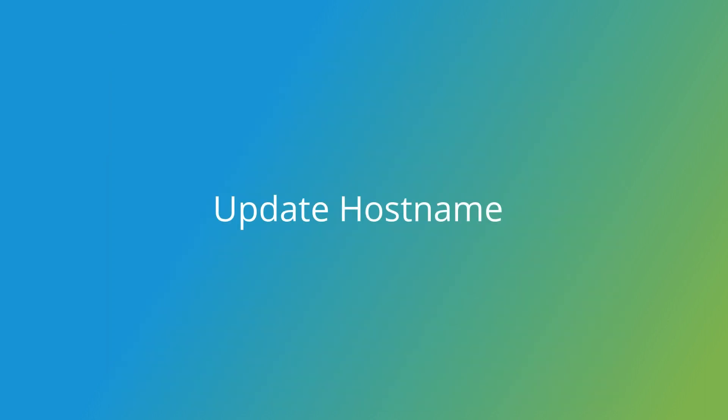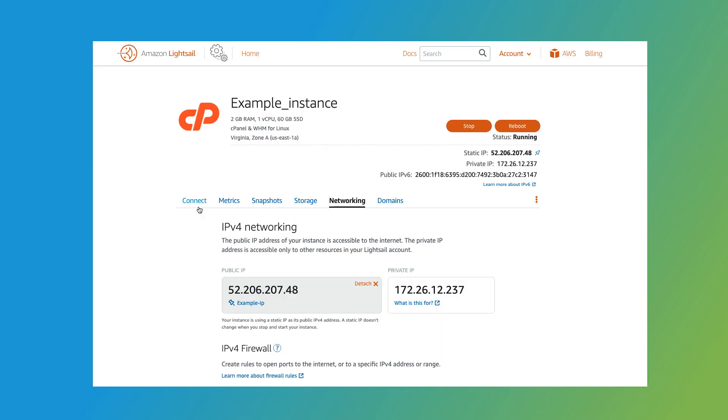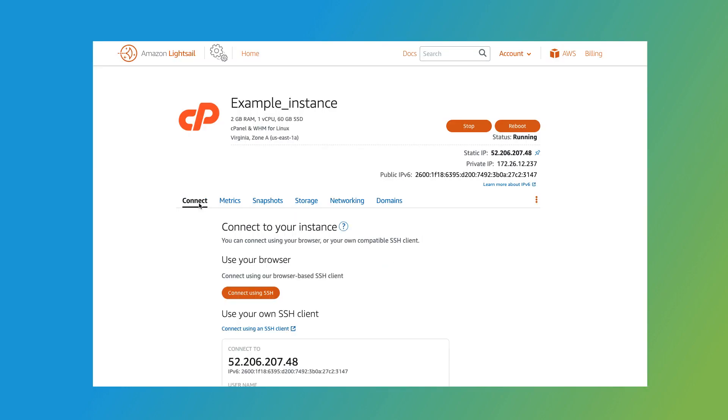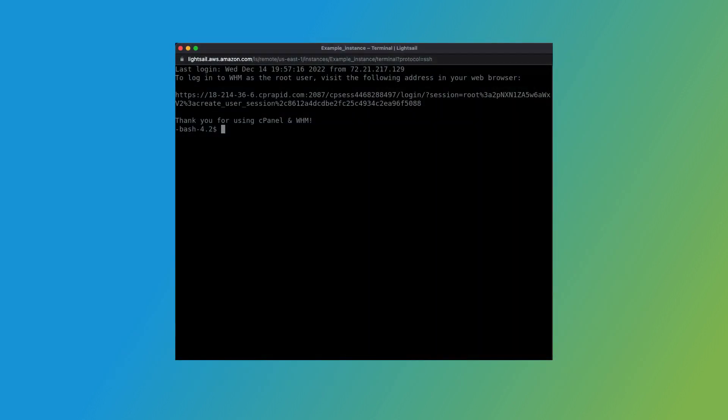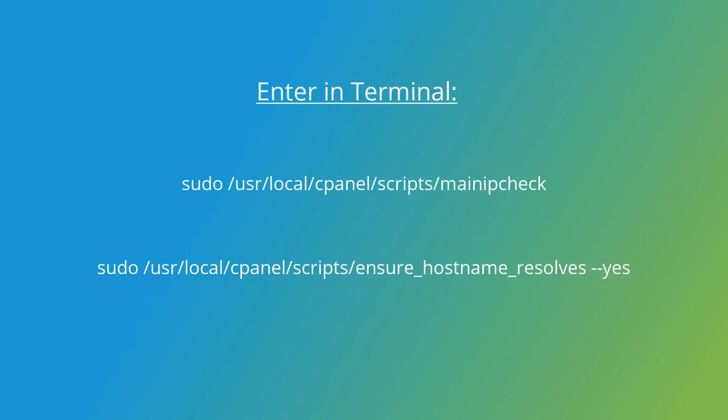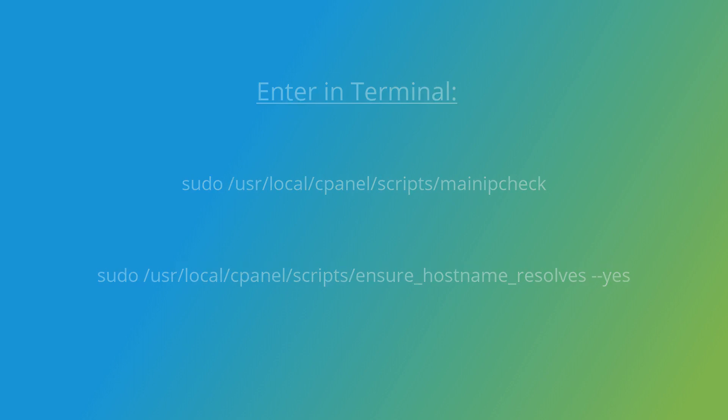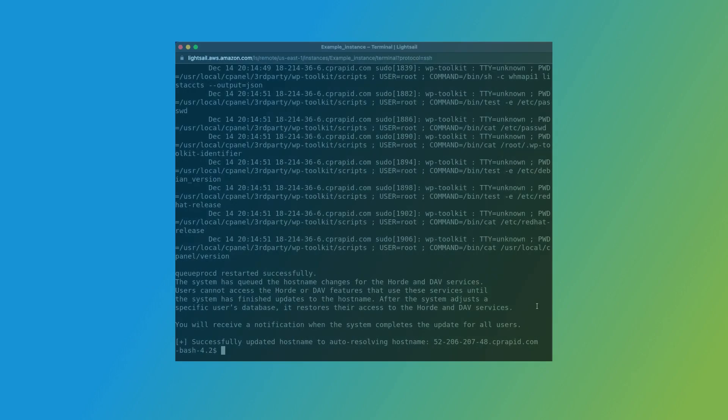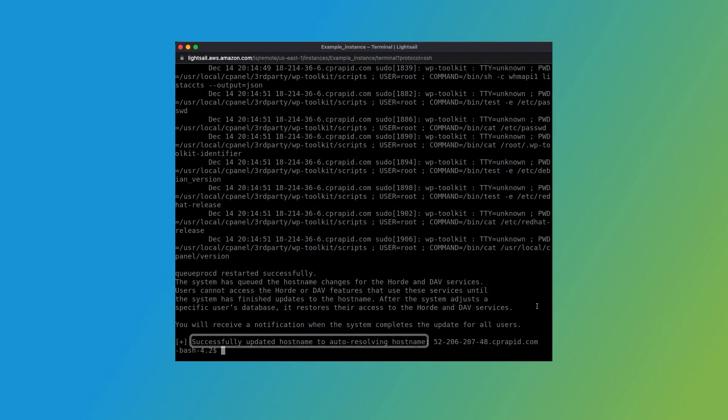Next, you'll need to make sure your cPanel server recognizes the static IP address. To do that, we'll need to head back to LightSail's terminal interface. I'll navigate back to the Connect tab and select Connect using SSH. This takes me back to the terminal interface. You'll need to enter two commands in the terminal. I'll display these commands on your screen. After you run these commands, you should see a message indicating that your hostname was successfully updated.